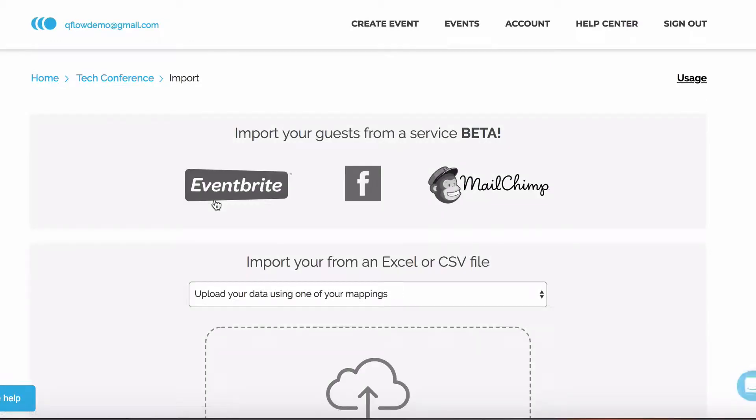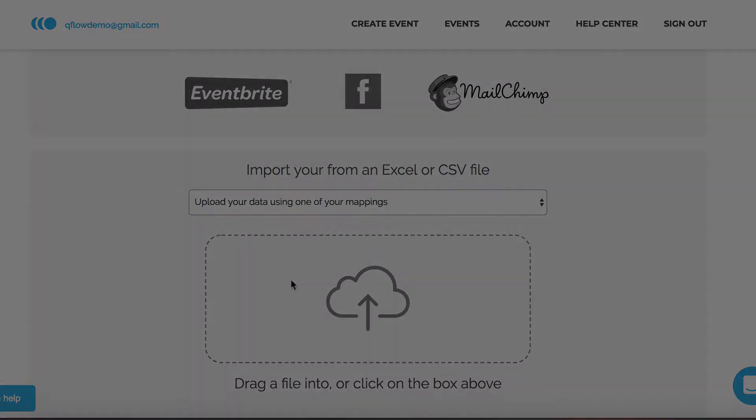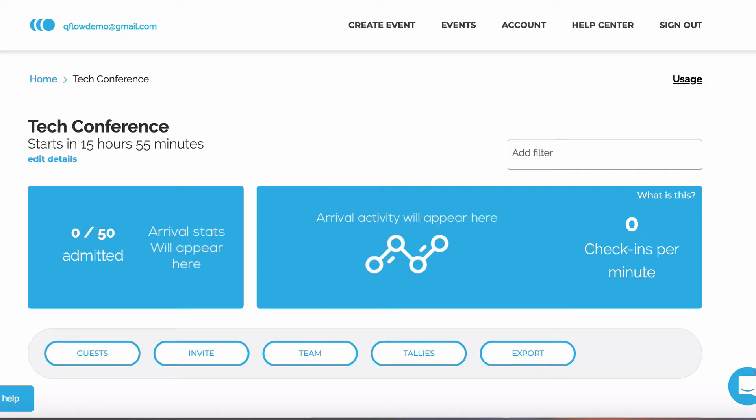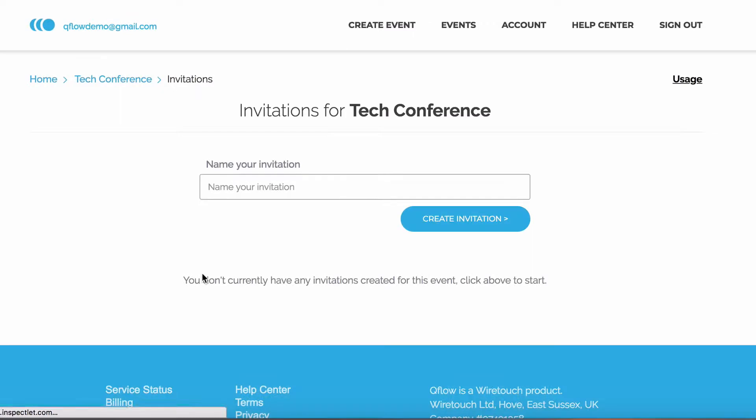This is covered in more detail in other videos. Once your guests have been added, you need to click on the Invite button. You need to name the invite, and then click Create Invitation.